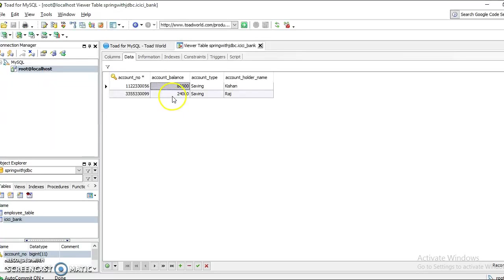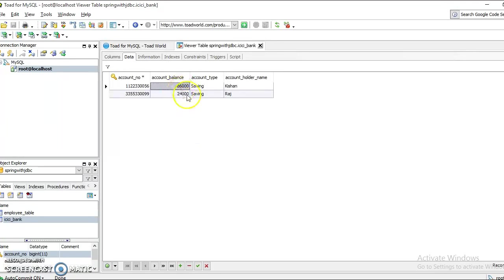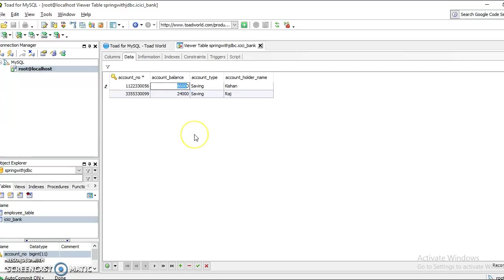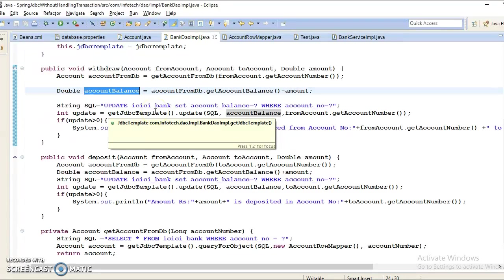If source account contains eighty-six thousand but client is sending amount like eighty-seven thousand, that will be successfully deducted and deposited into the destination account, and one thousand will be shown as negative. That shouldn't happen - people cannot transfer money more than what they have currently in their account.